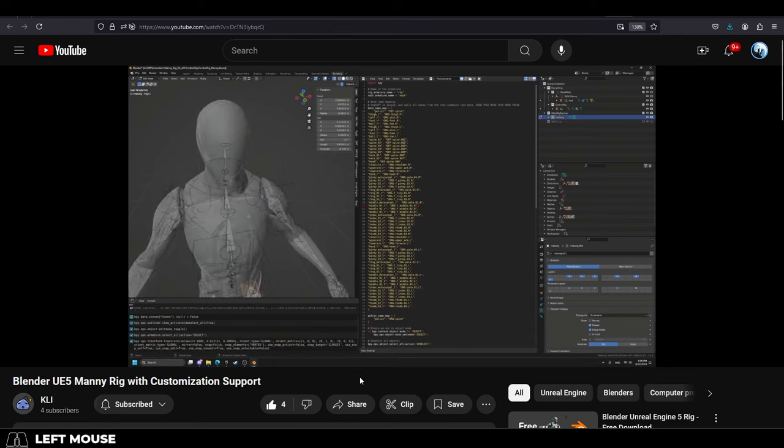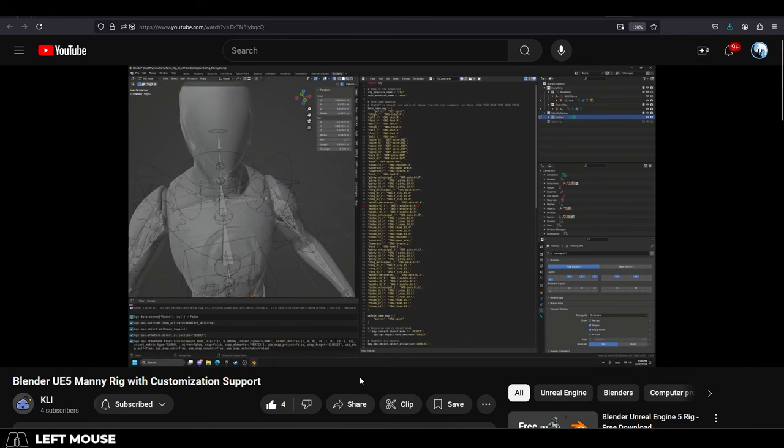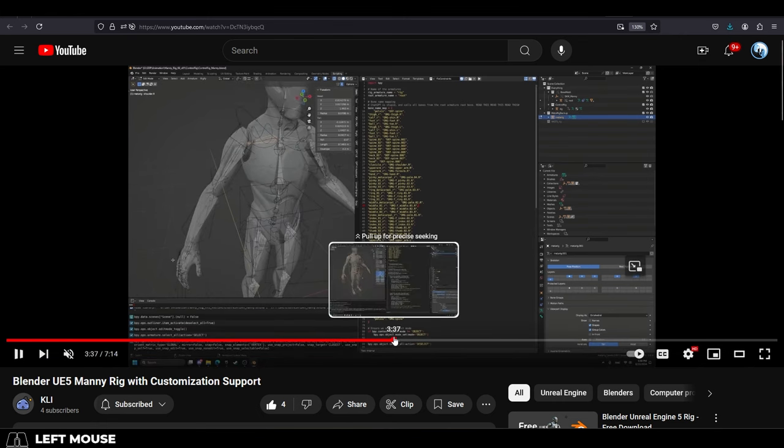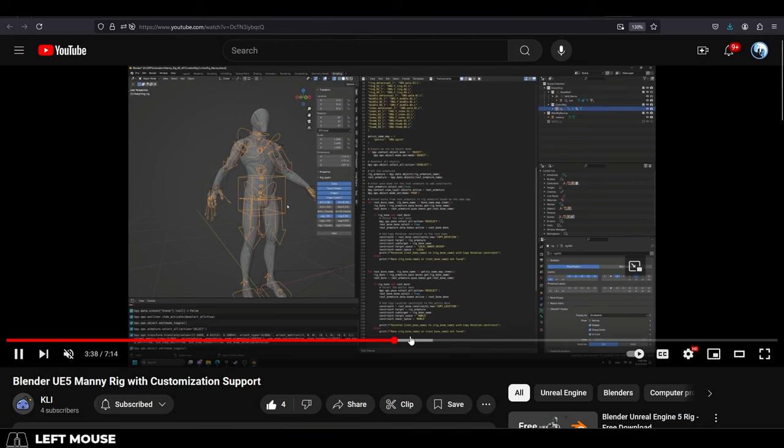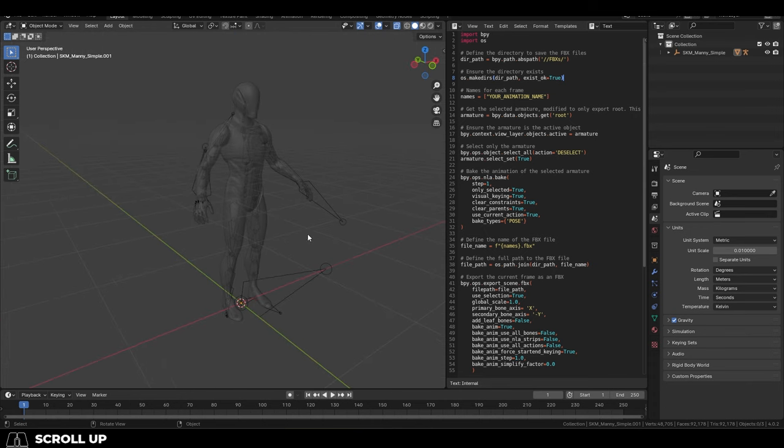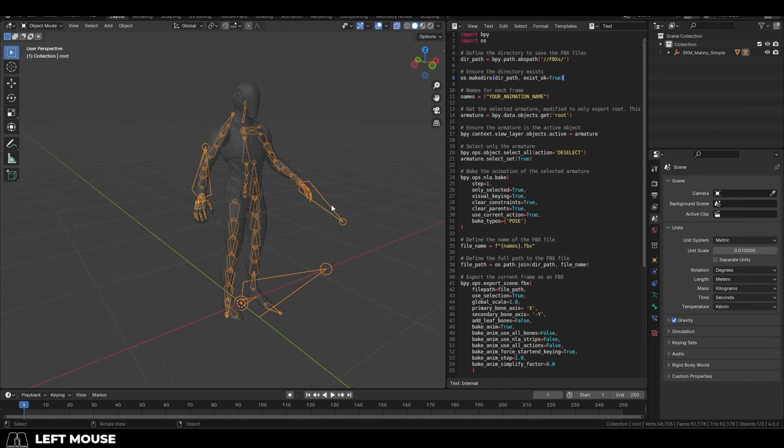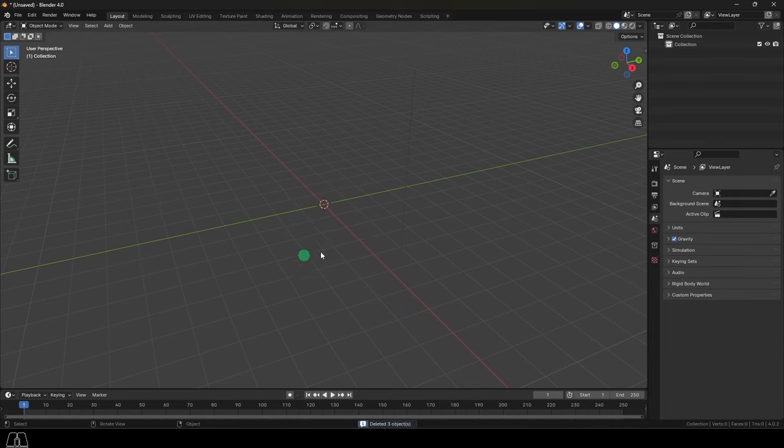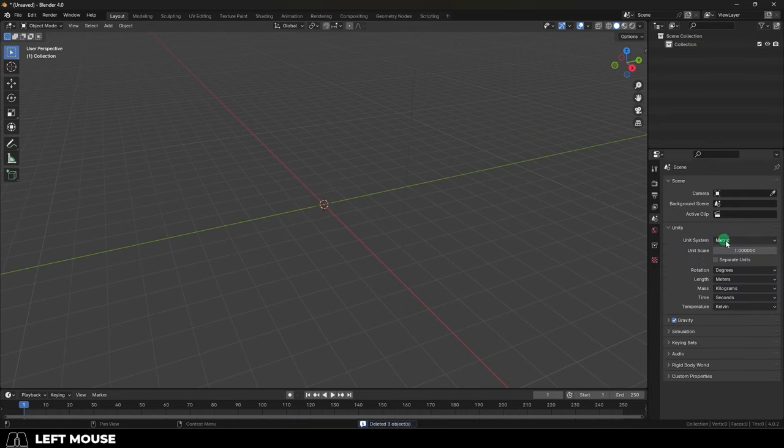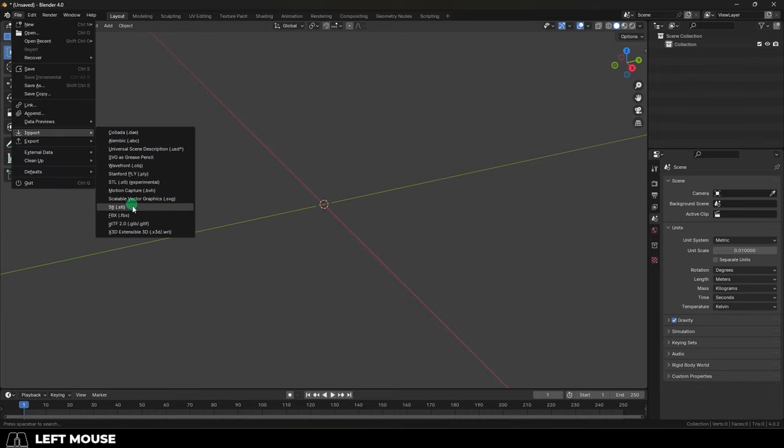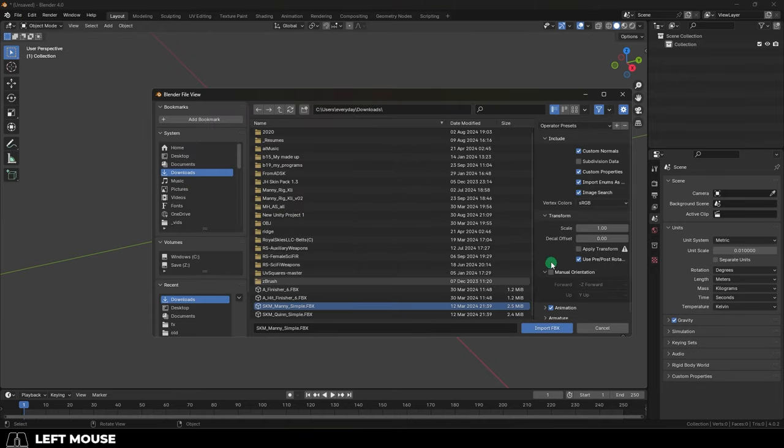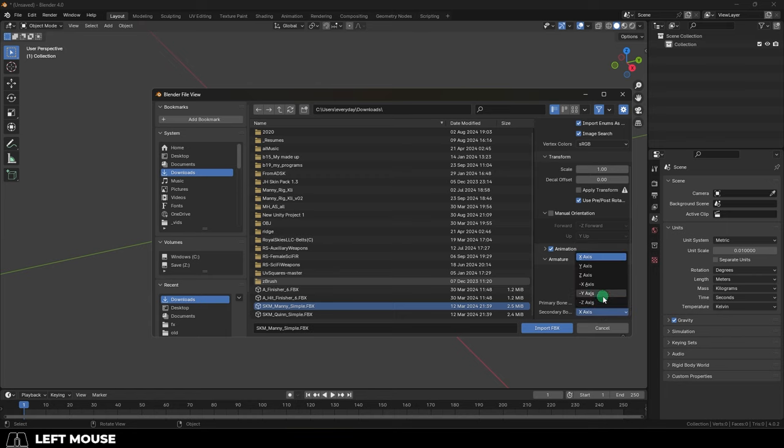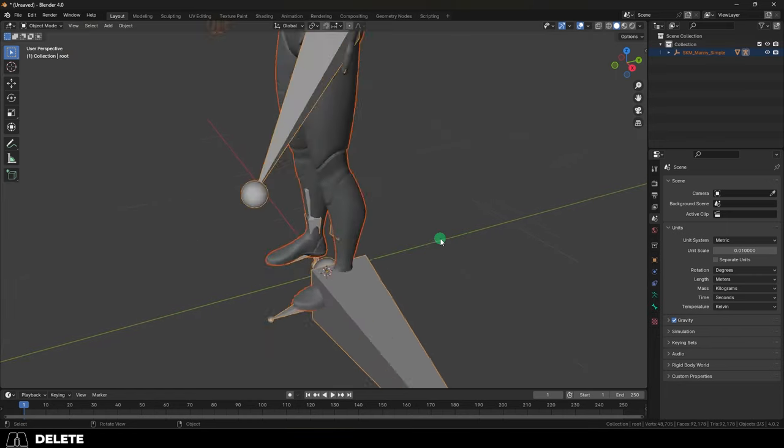But for those of you who would like to just build your own rig that doesn't revolve around Rigify, here is how you properly import and export that into Blender. You can get the FBX file directly from Unreal 5, but before you bring it into Blender, you'll want to go over on the right, click the cone, and set the unit scale from 1 to 0.01. Then, import the FBX, and at the bottom, make sure you set primary bone axis to X and secondary bone axis to negative Y.